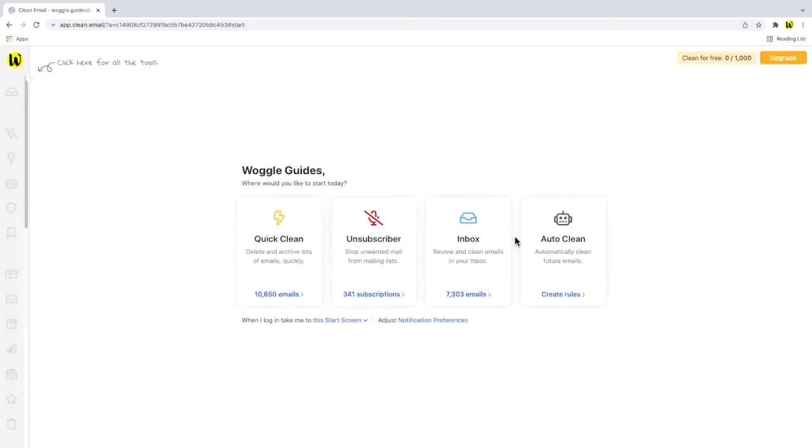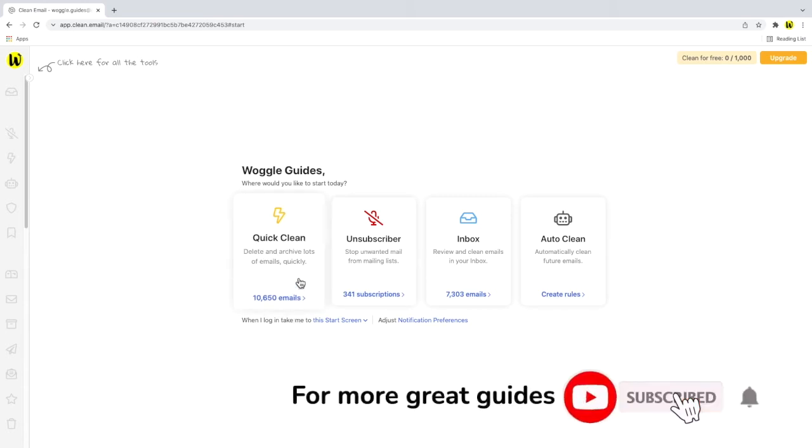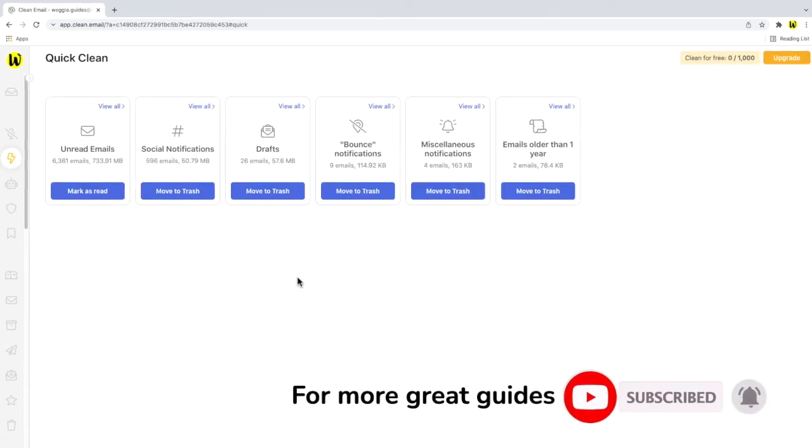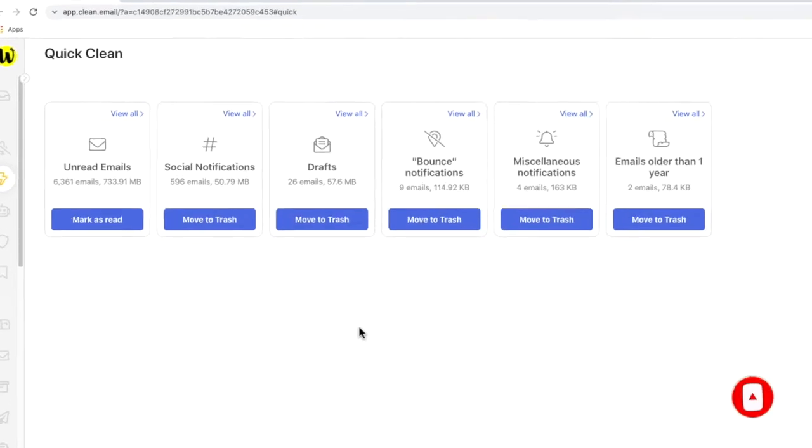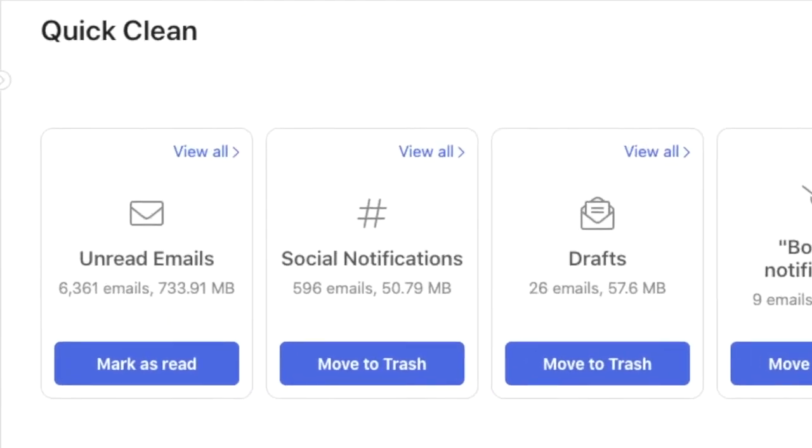We're then taken to the start page for the Clean Email service. To remove old emails and tidy up your inbox, I'm going to focus on the quick clean option shown on this page. If I click on that link, we're then taken to a very helpful clean up page. You'll see that this breaks into categories the emails that the Clean Email service thinks can be quickly deleted.